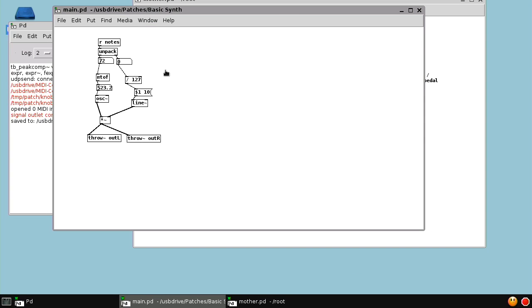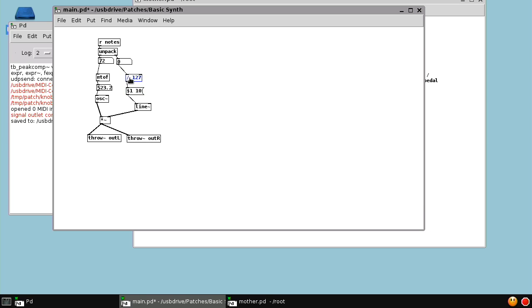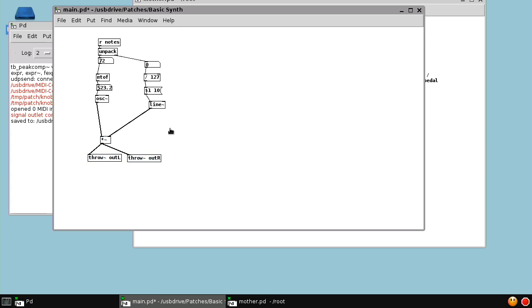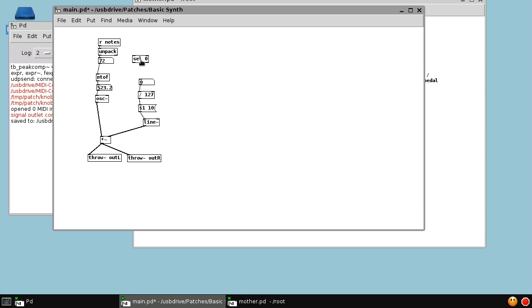But it might be cool to have the knobs control the attack and decay of the synthesizer instead of having that hard-coded just at 10 milliseconds. So first, we need to separate the note-ons from the note-offs. The trick we use is the select object. Select 0. So a velocity of 0 is essentially a note-off, so that will send a bang out of the left outlet. Any other velocity number is a note-on, which will go at the right outlet.